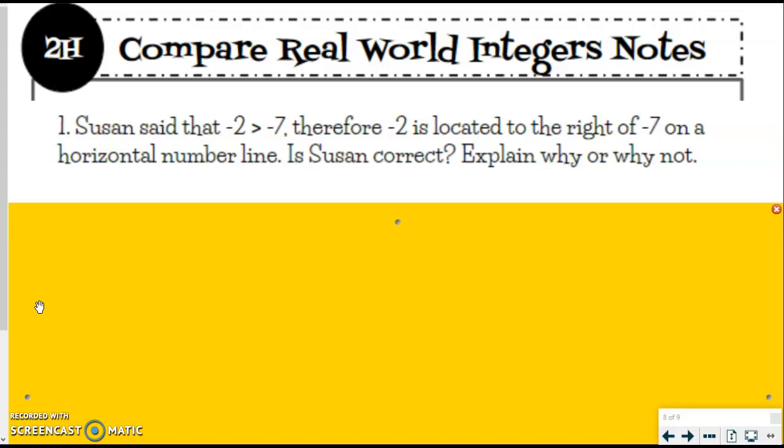Susan said that negative 2 is greater than negative 7. Therefore, negative 2 is located to the right of negative 7 on the horizontal number line — remember, that's the right and left. Is Susan correct? Explain why or why not.